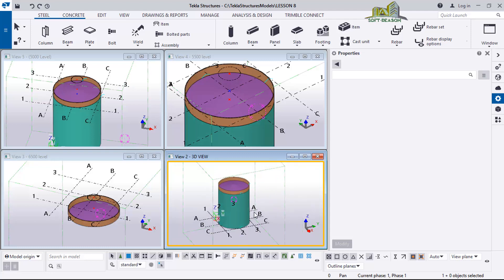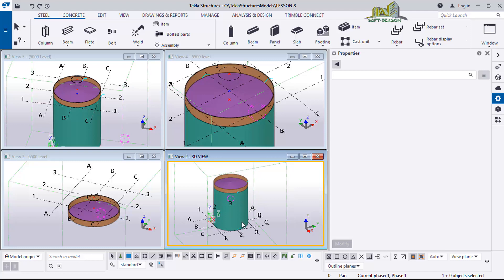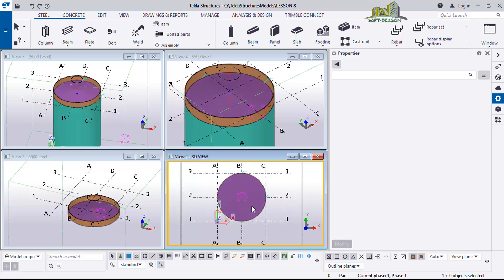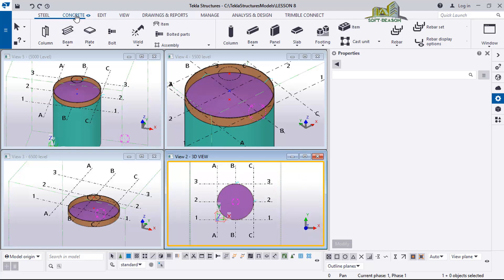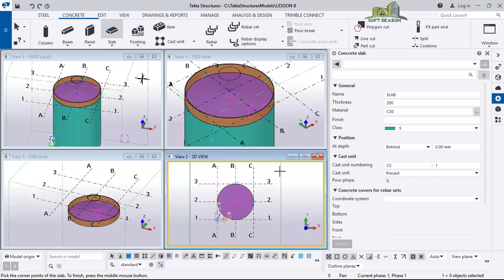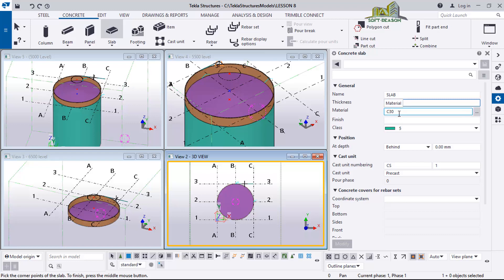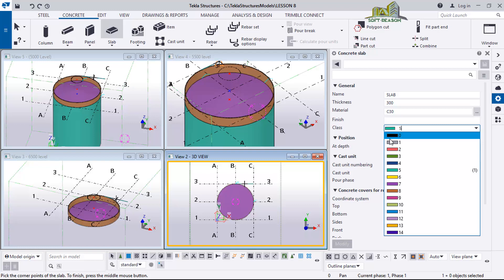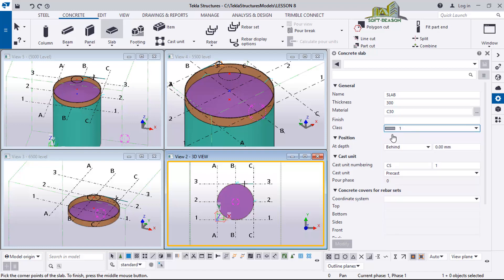The next thing is to go to the Plan View using Control P. We want to create a slab for the tank to sit on. I'll go to the Concrete tab and click on Slab. I'll consider a slab thickness of 300mm. I'll select the material class - this one looks a bit like concrete.